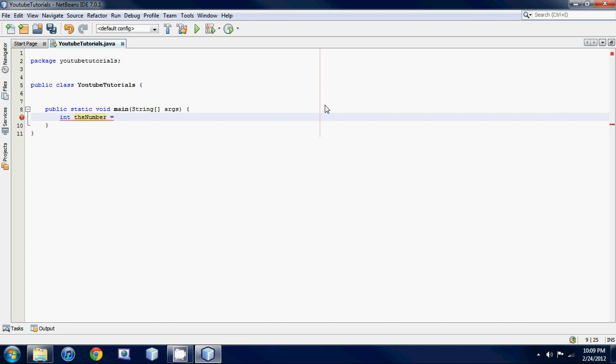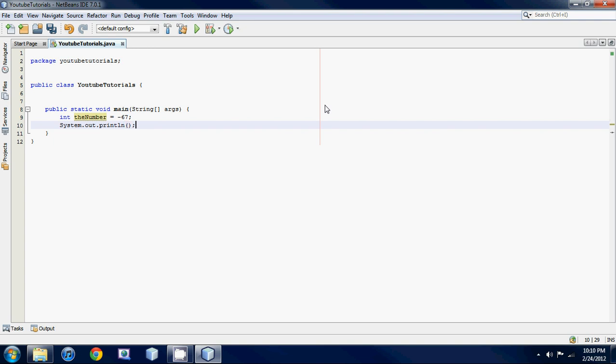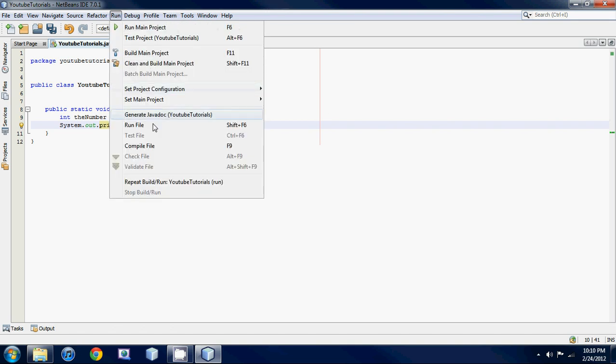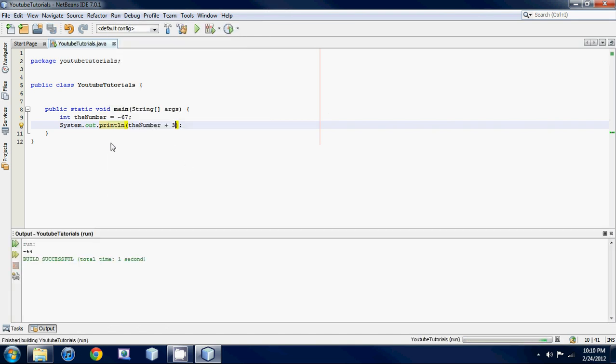Set it equal to, you could either set it positive or negative, so I'm gonna set it to negative 67. Then let's print something out using println. So let's print out the number, and inside the statement we could also do some math. We could add like three, so we would get negative 64. When we run this we should get negative 64.